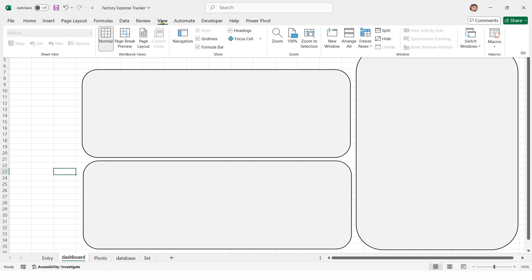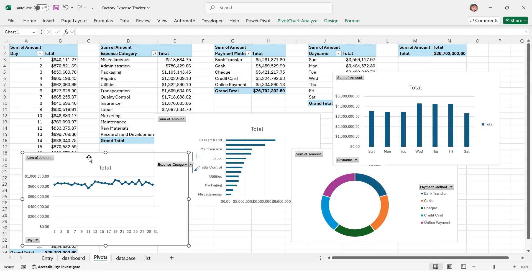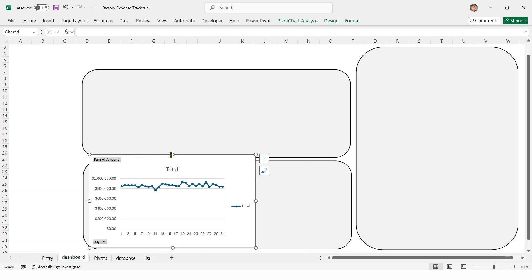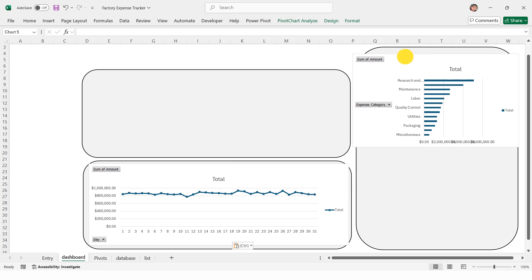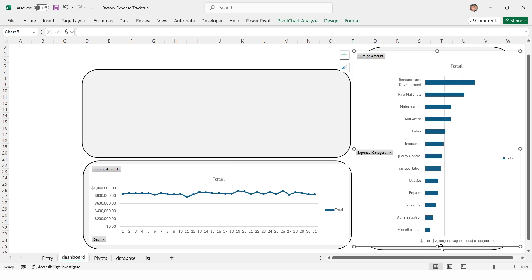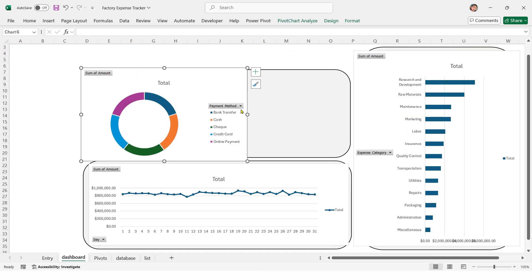Under the view tab, uncheck grid lines, go to the charts sheet, cut the charts, and paste them onto the dashboard. Resize all charts to match the card sizes on the dashboard.